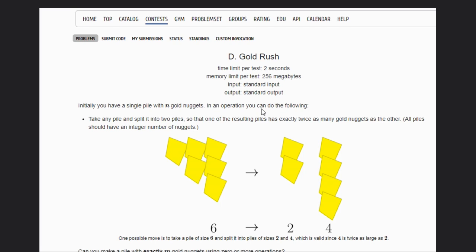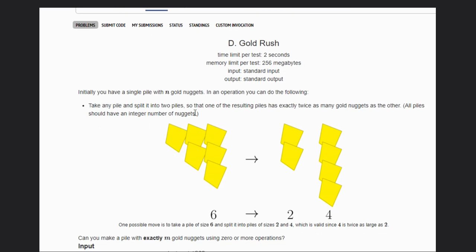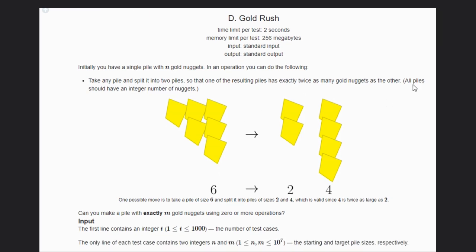In an operation, we can do the following: take any pile and split it into two piles so that one of the resulting piles has exactly twice as many gold nuggets as the other. The mandatory thing is all piles should have an integer number of nuggets.